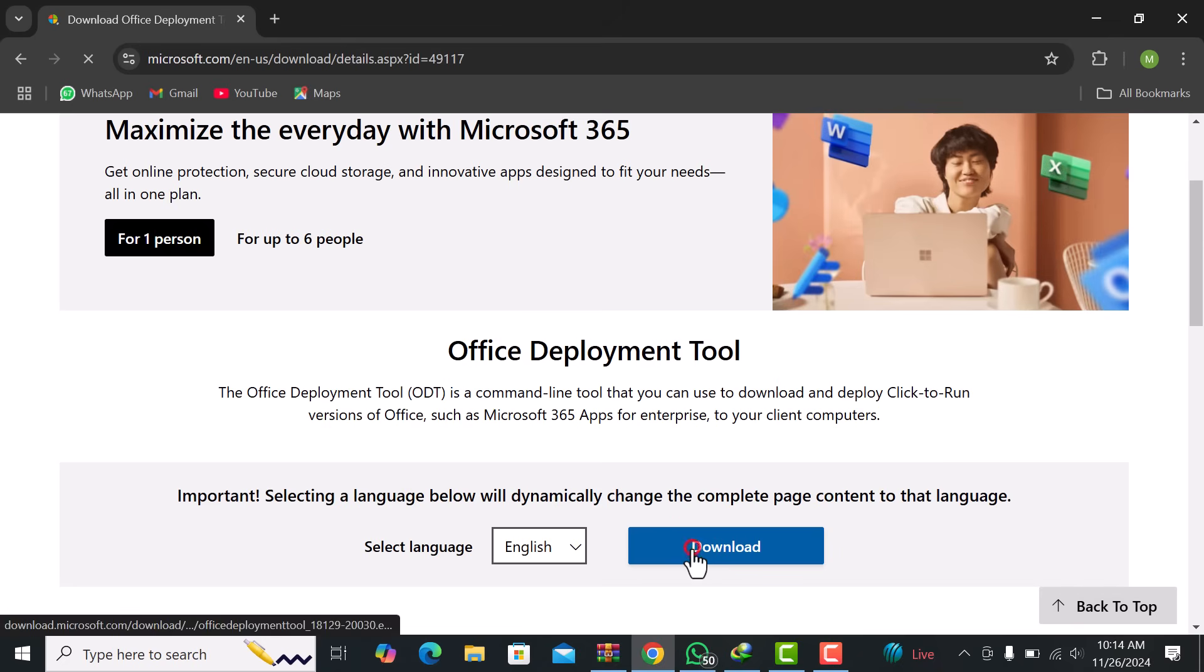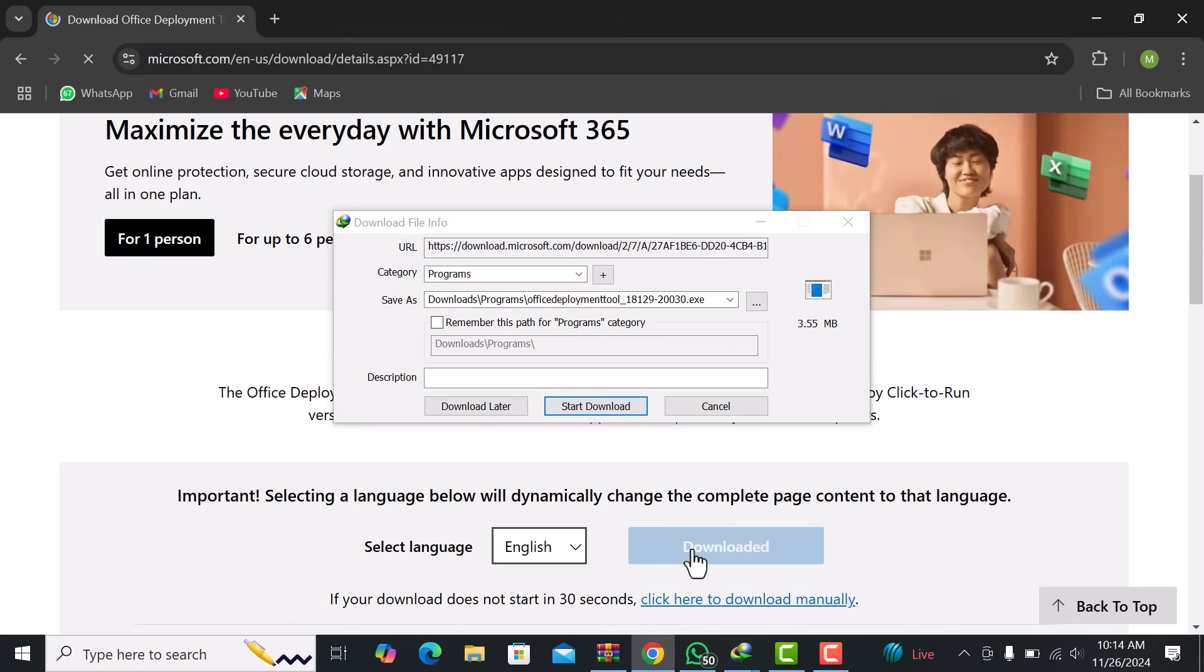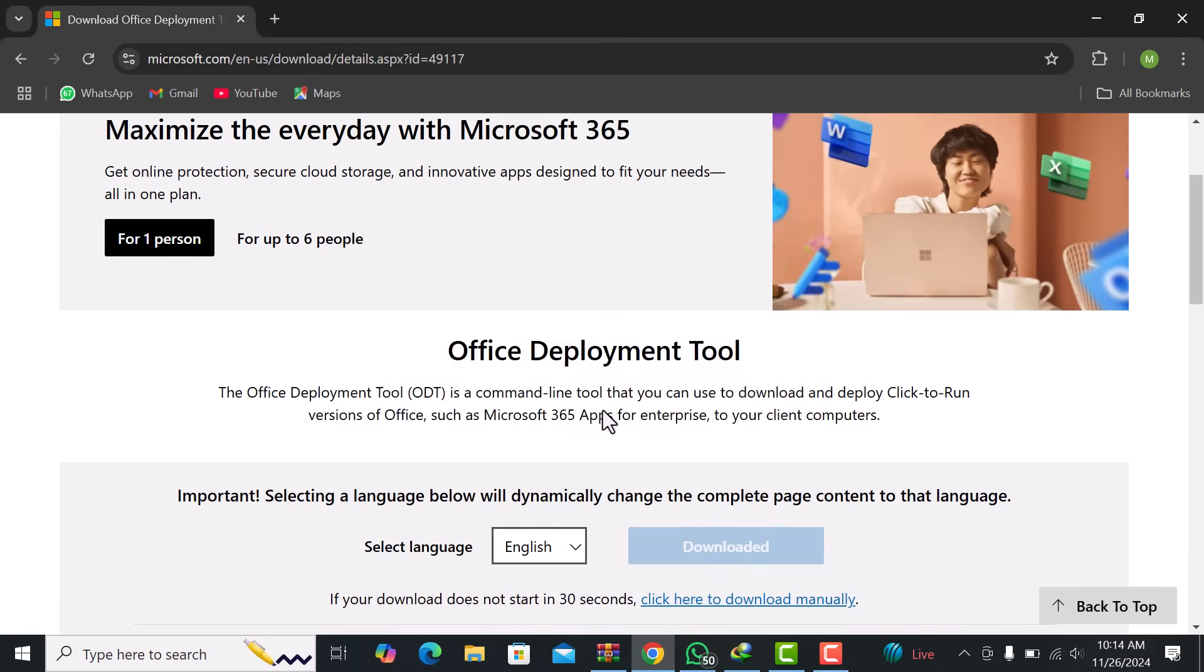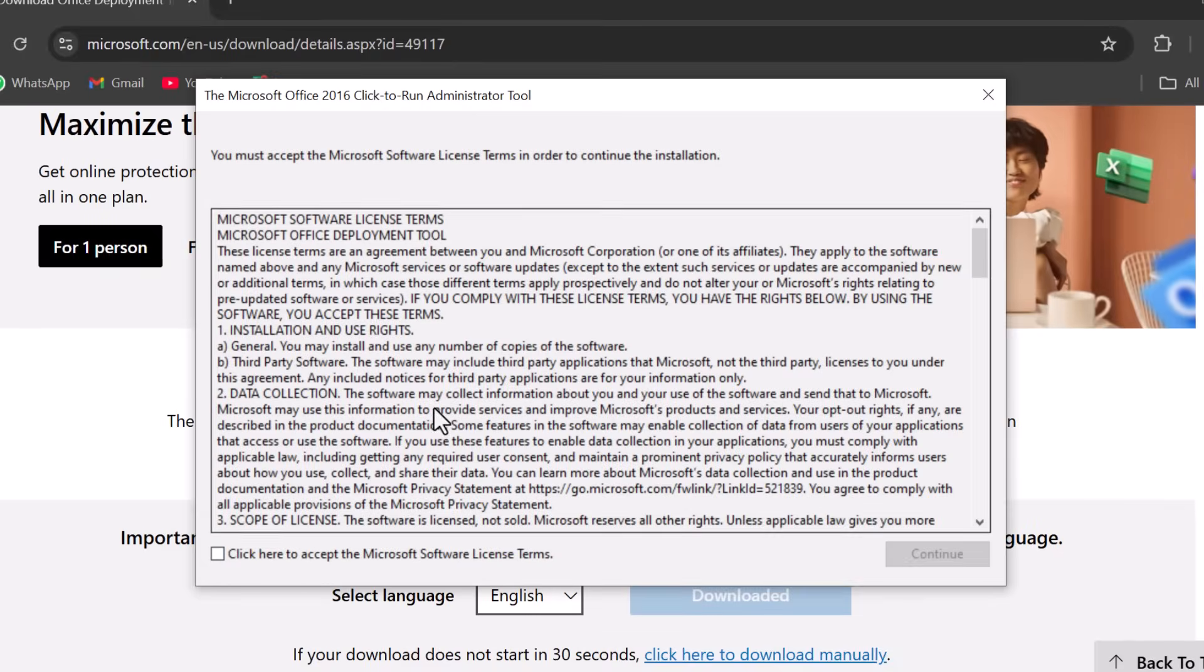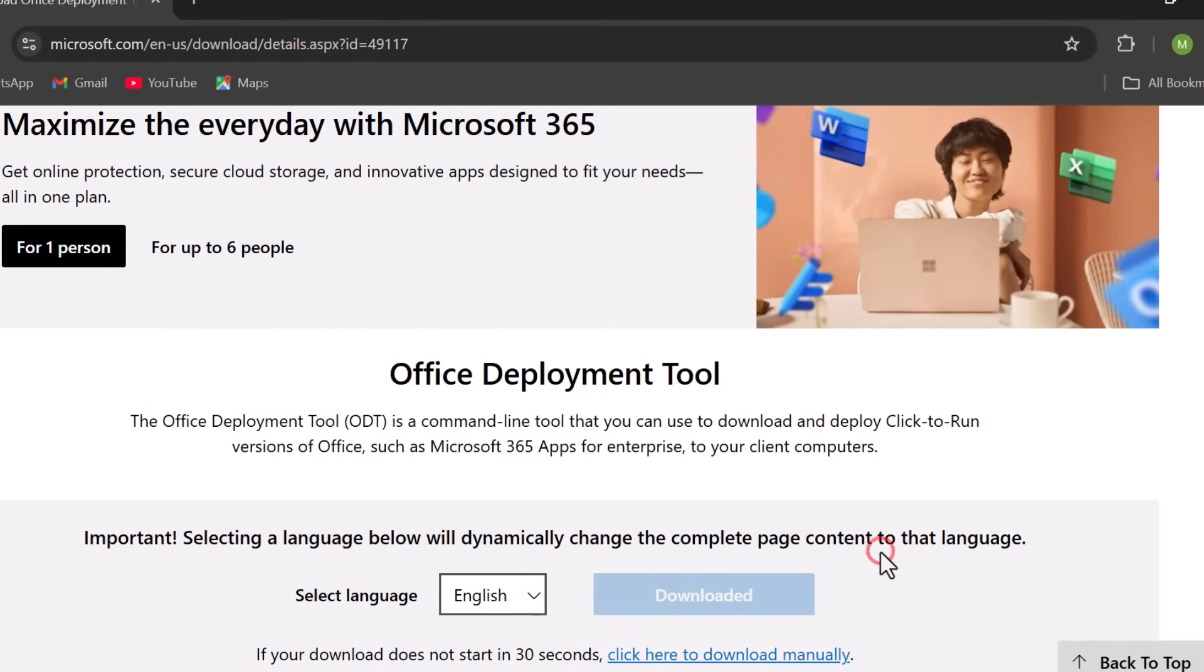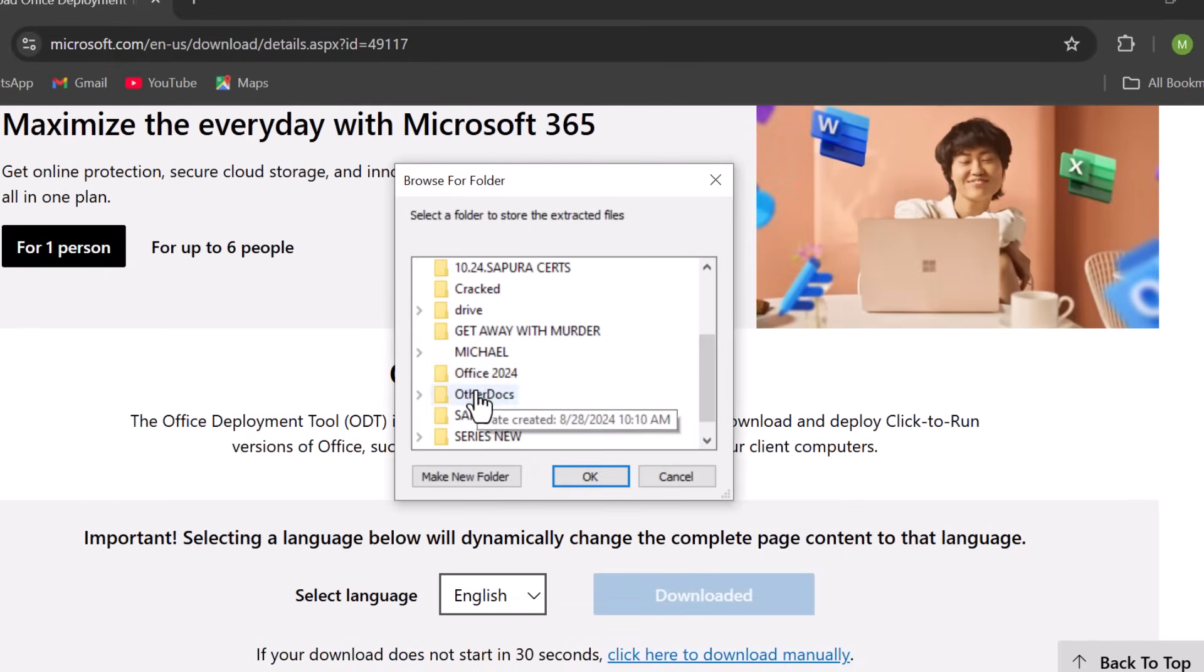Download the Office Deployment Tool to your default Downloads folder. Once downloaded, we will install it into the Office 2024 folder that we created on the desktop.